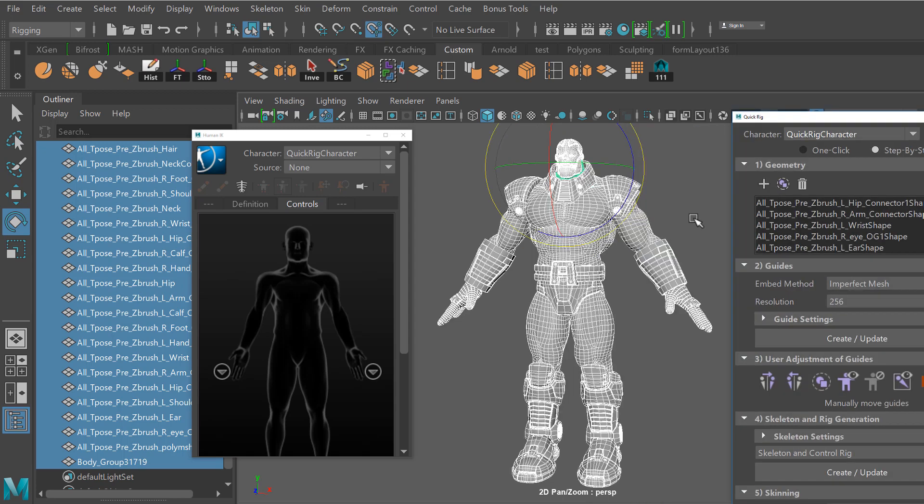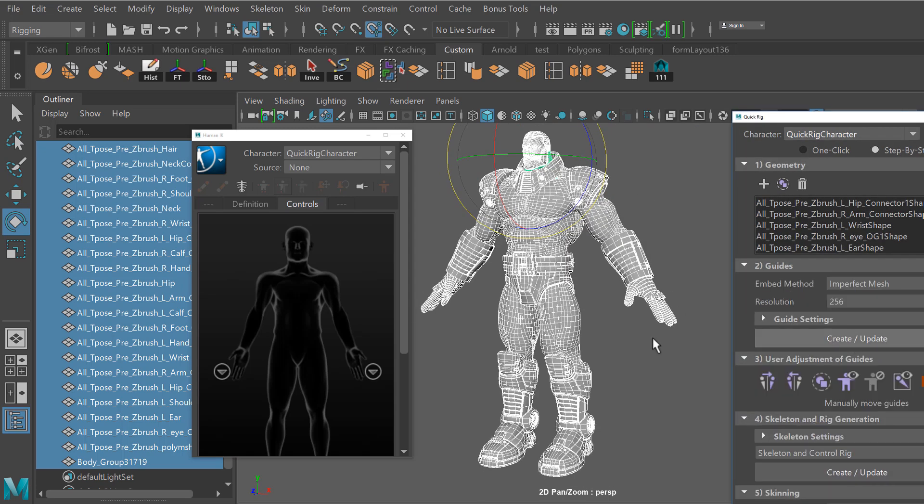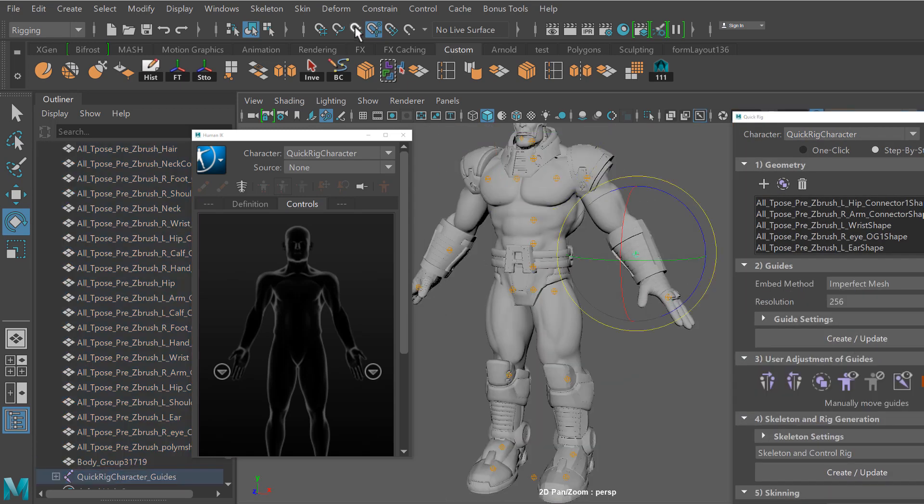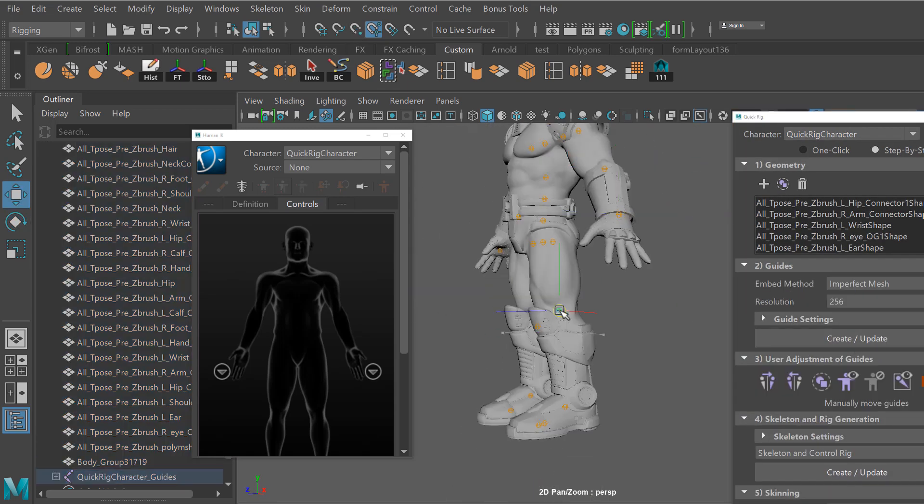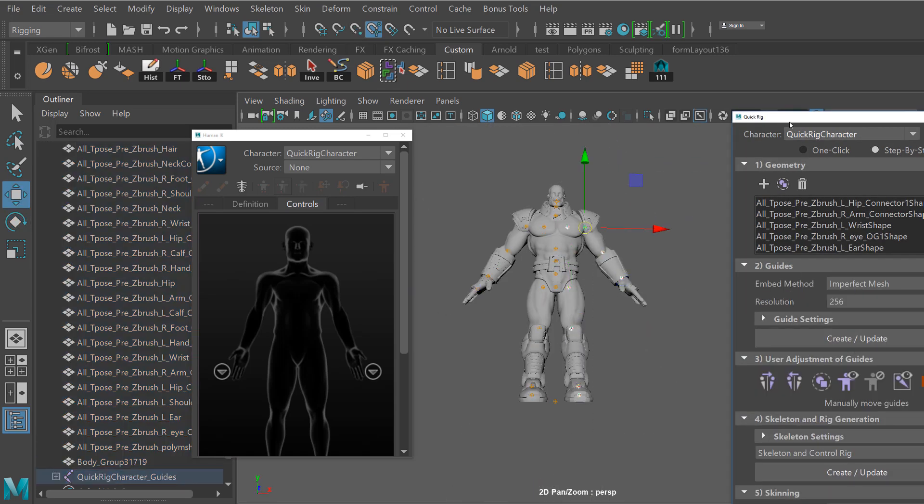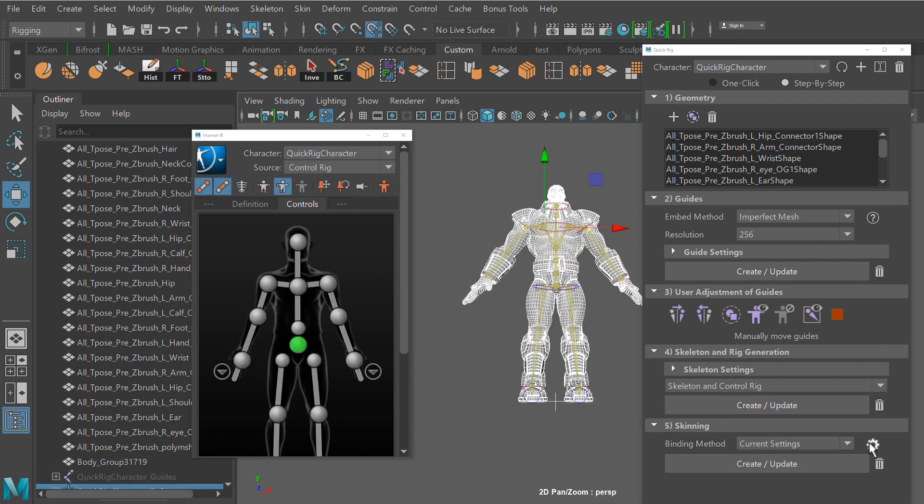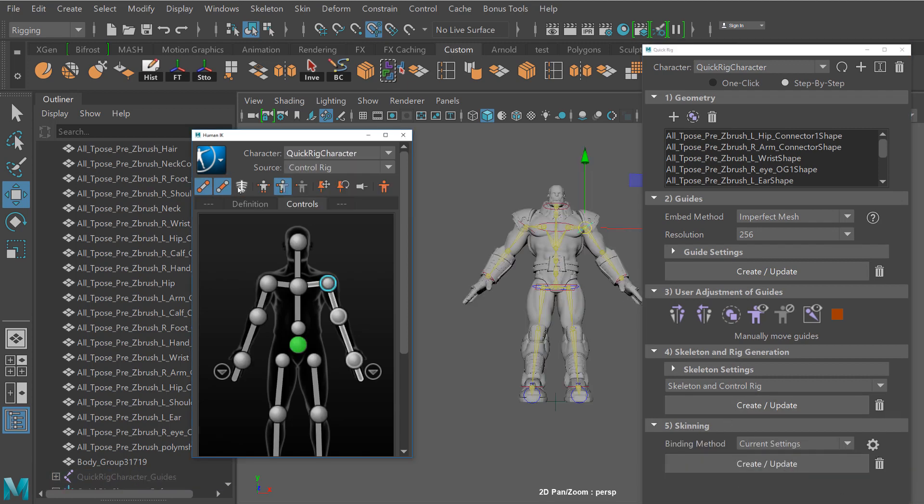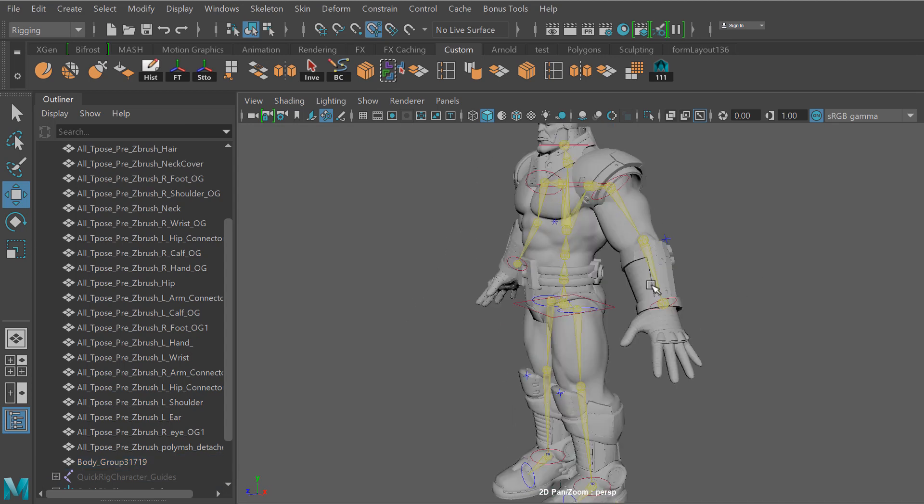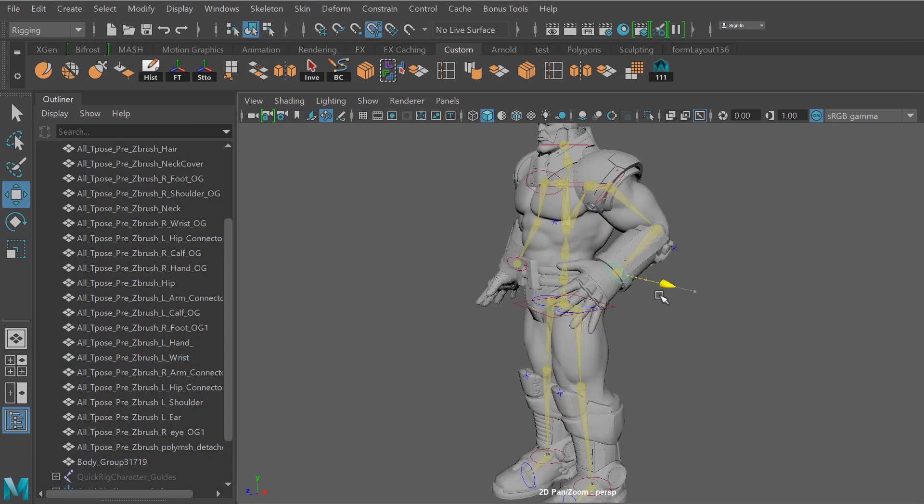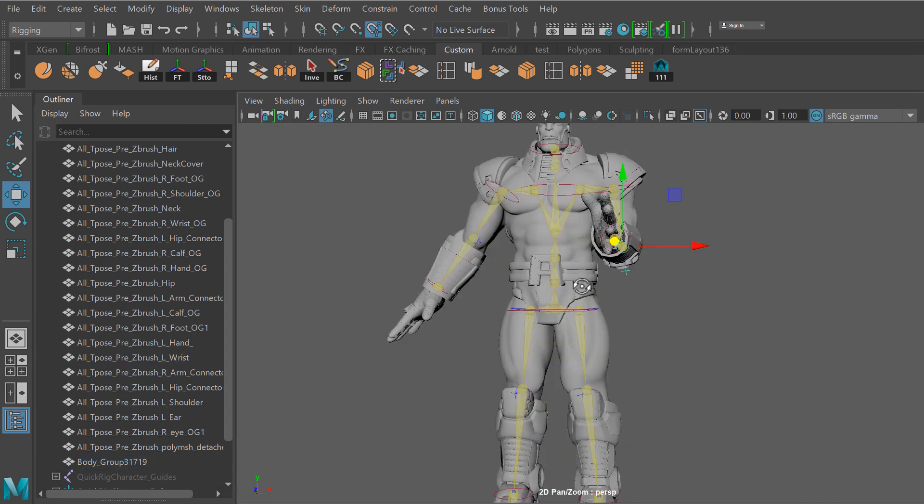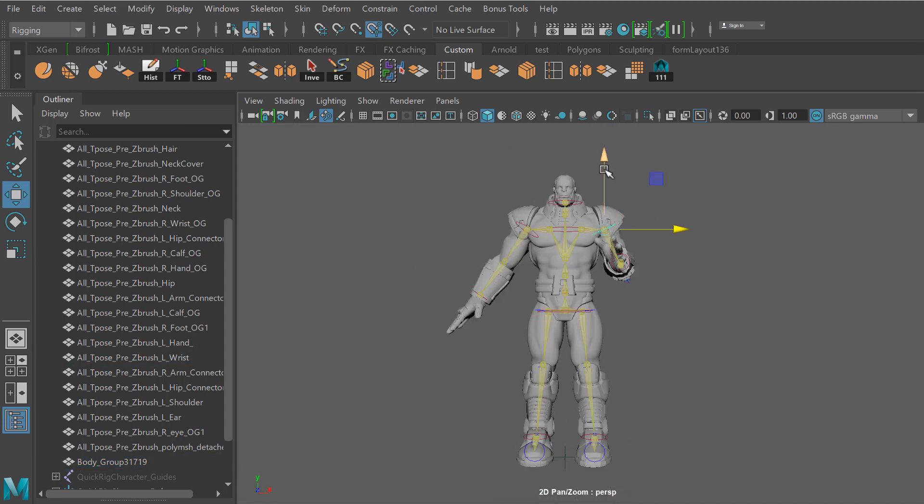What's going on YouTube? This is your boy JL Musi. Today we're going to be taking a look at how to rig and pose your character in Maya and then taking that mesh information over to ZBrush and have it update our sculpted model with all the details.